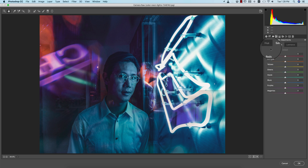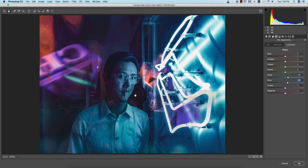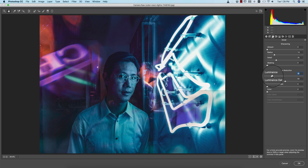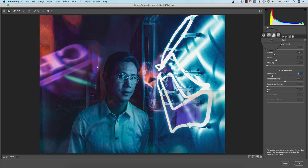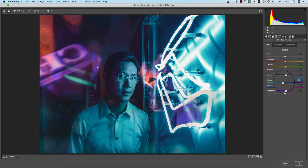In the HSL panel, I'll increase the saturation of aqua and blue, and increase the luminance of aqua and blue — it will add light to the face and other areas. In the detail portion there's sharpening and noise reduction. I'll add a little bit of noise reduction — it will give you a noise-free image. If you need, you can also use some sharpening.